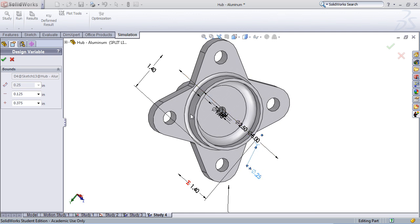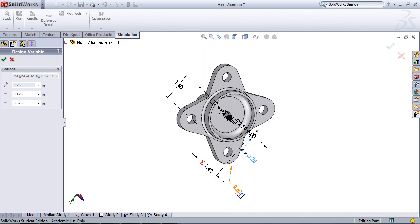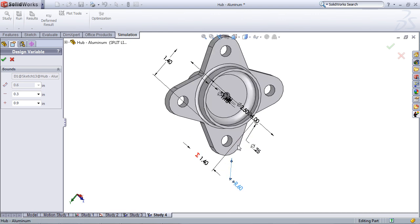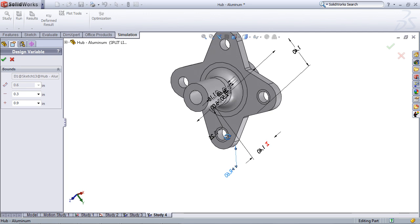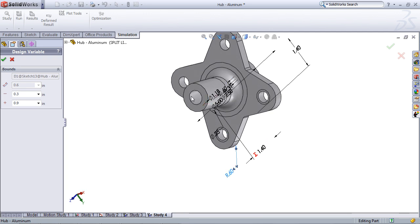The first is going to be this inner radius located right here. The second is going to be this outer radius of the earlobe. And the third variable is going to be this inner diameter of the interior of the hub. SOLIDWORKS will let you select up to 20 design variables, but obviously the more variables you select, the longer the optimization will take.